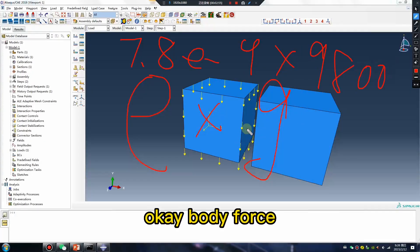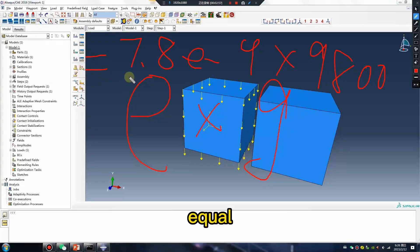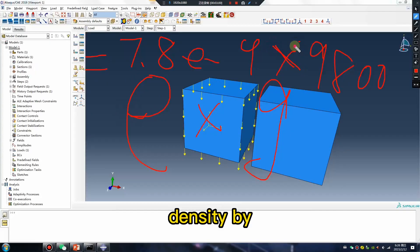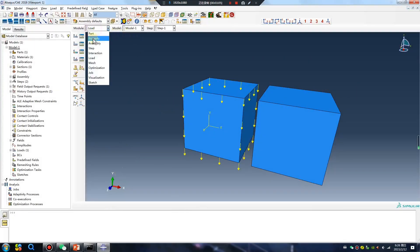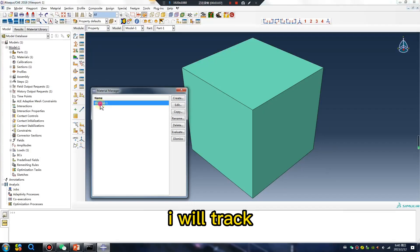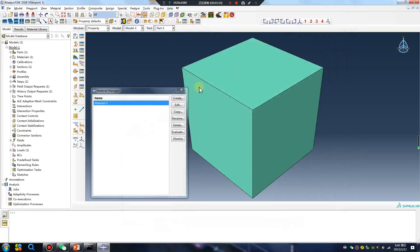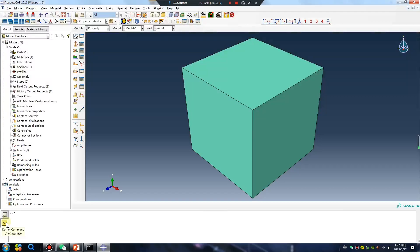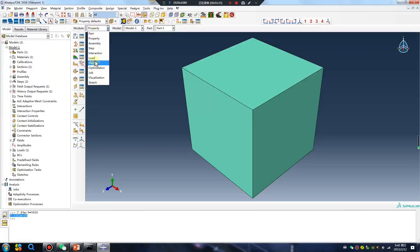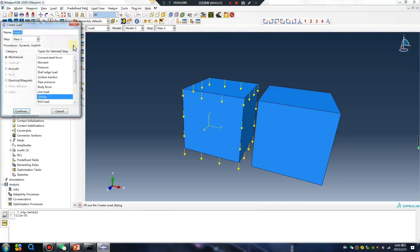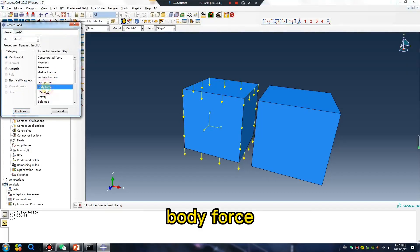Body force equals density by gravity. Okay, I will track density — command line, copy this value. Body force.